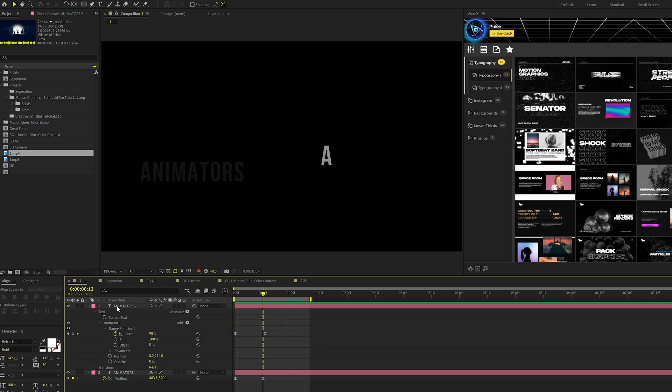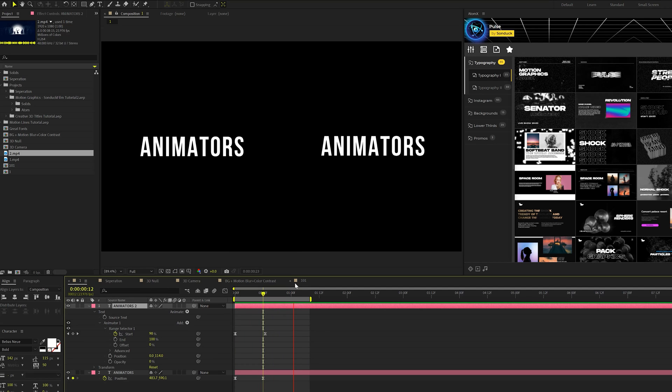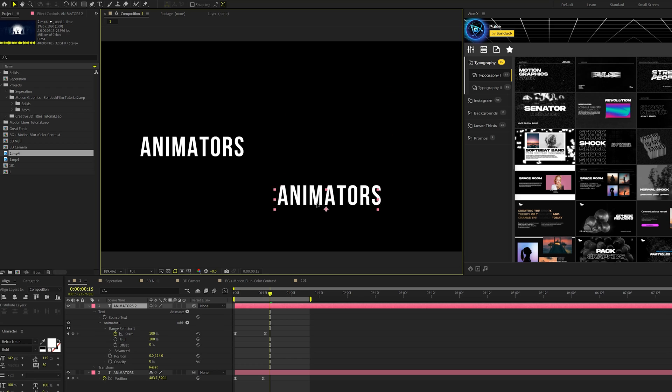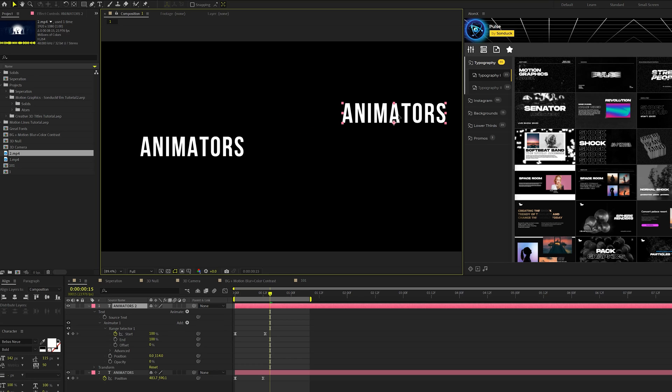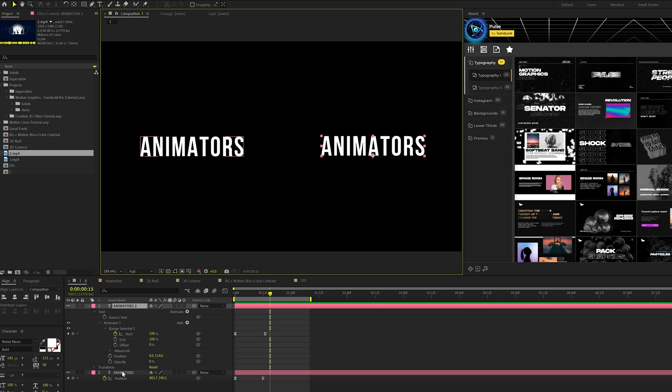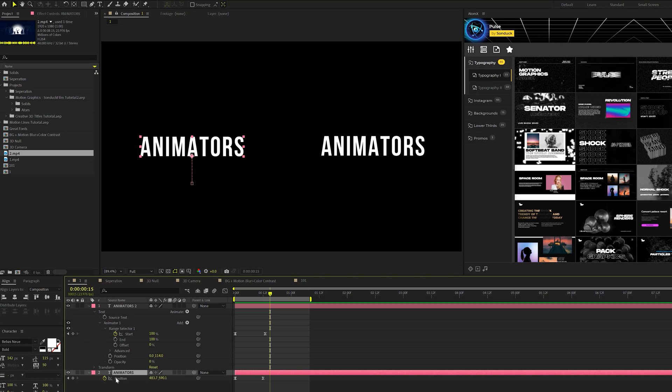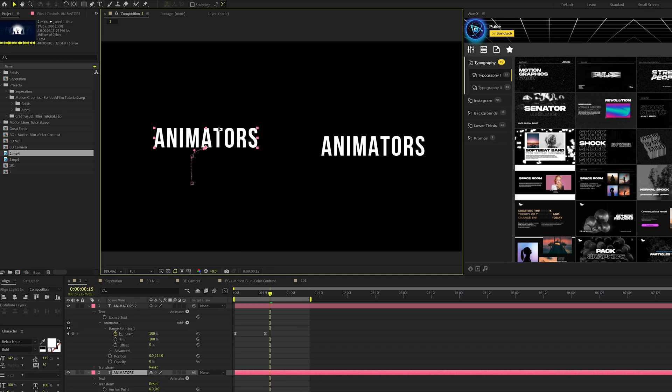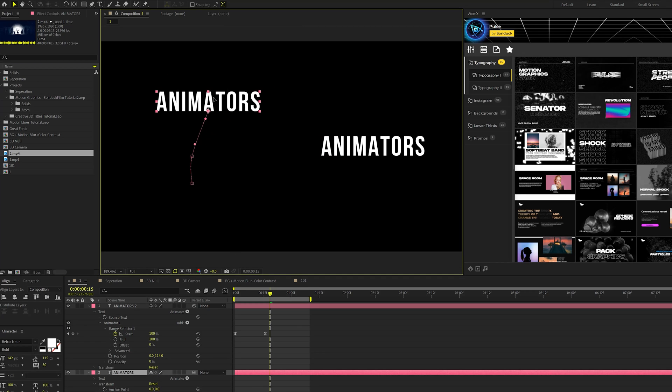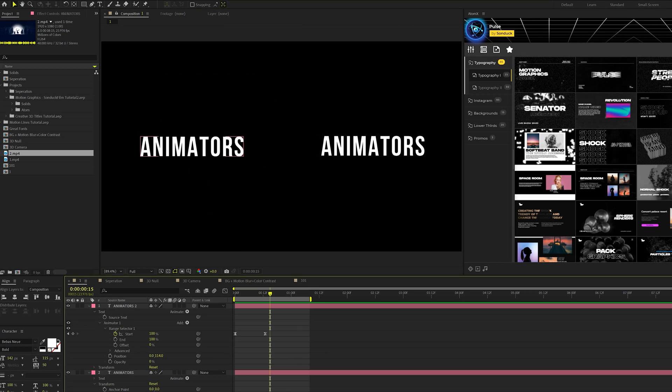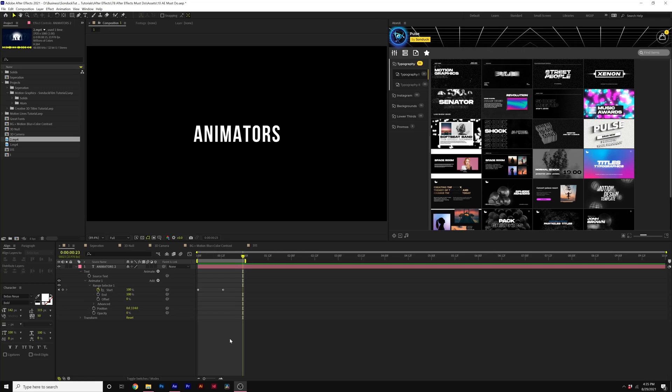And you have a lot more control with the animation properties. And also when you animate using animation properties on a title layer, you can easily move your title around without affecting any keyframes. Whereas if you use the position transform on a title layer, you can't move it around without changing the animation. So you have to select the keyframes and it's just a lot more work involved.